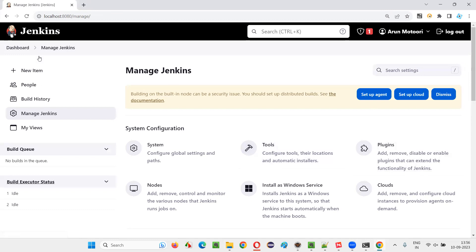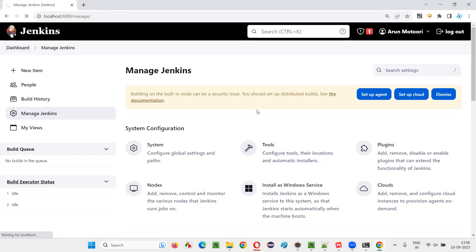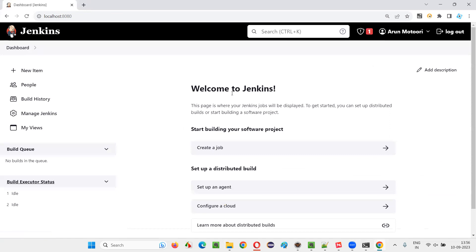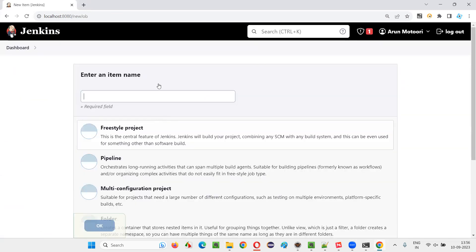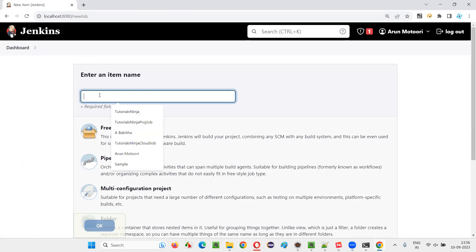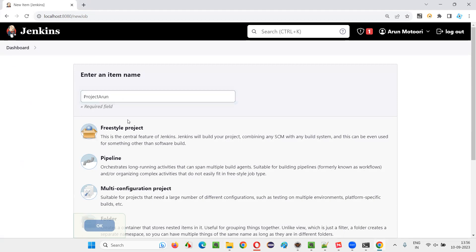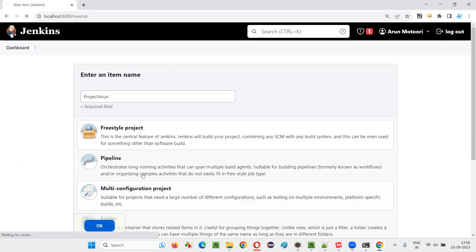These are the general configurations you have to do before you configure a job in Jenkins. Once these configurations are done, create a job in Jenkins. Select 'Freestyle project', give it a name — I'm giving my name 'Arun' — and click OK.